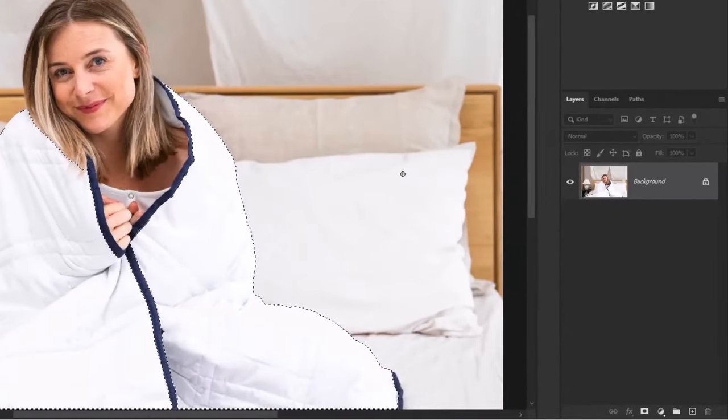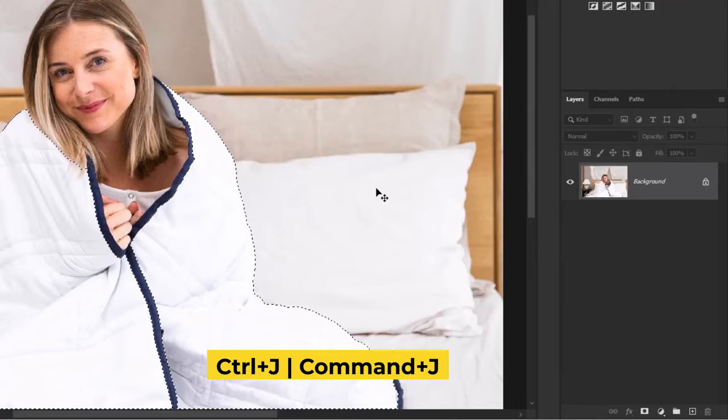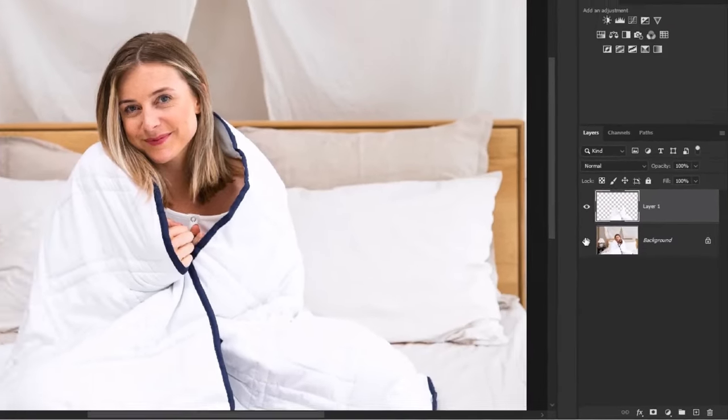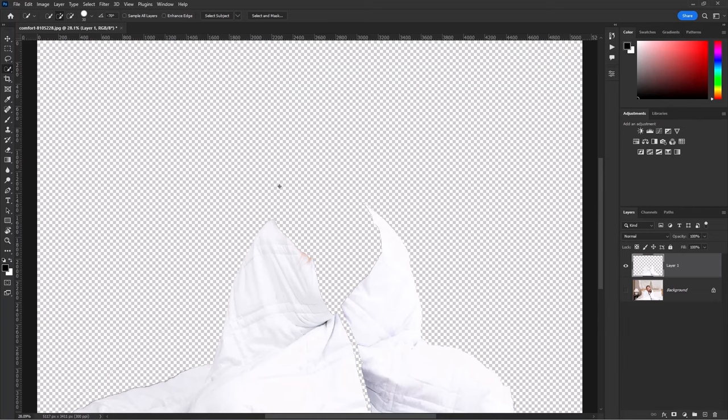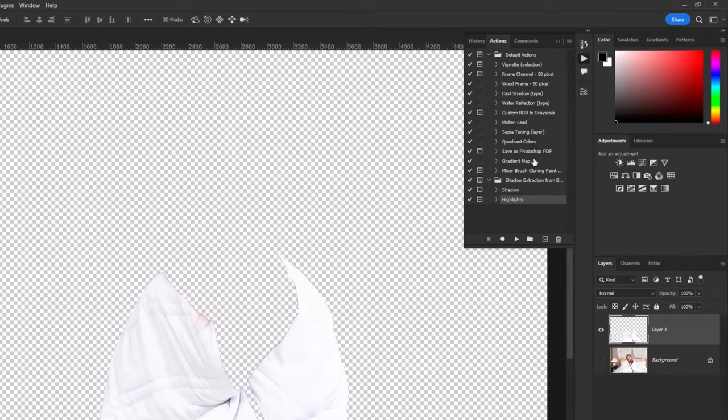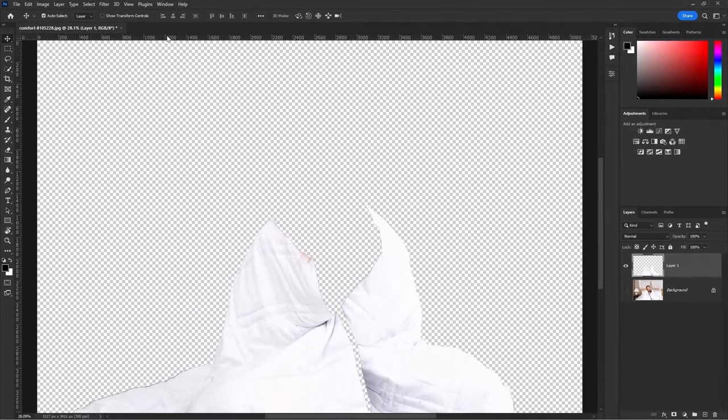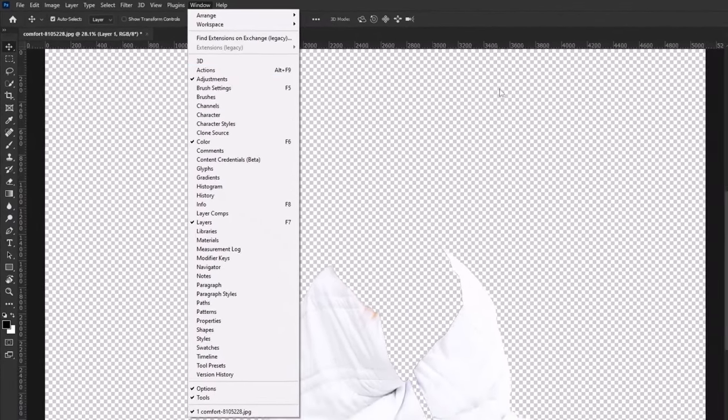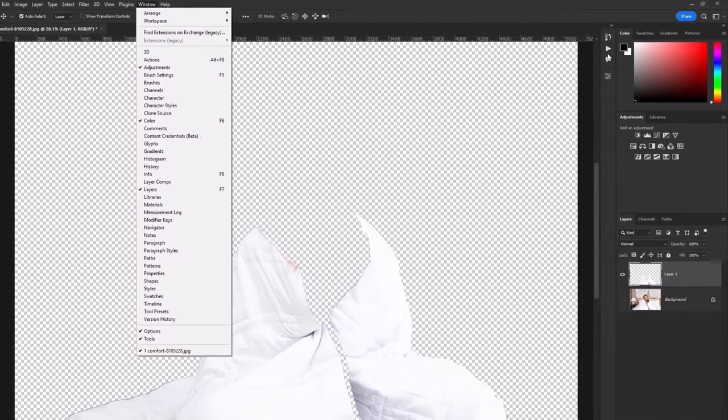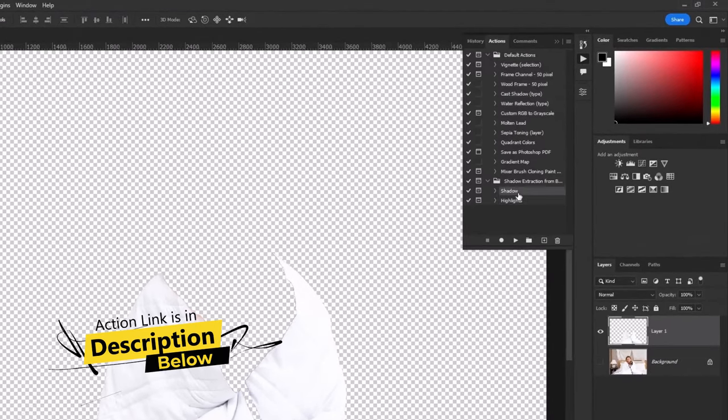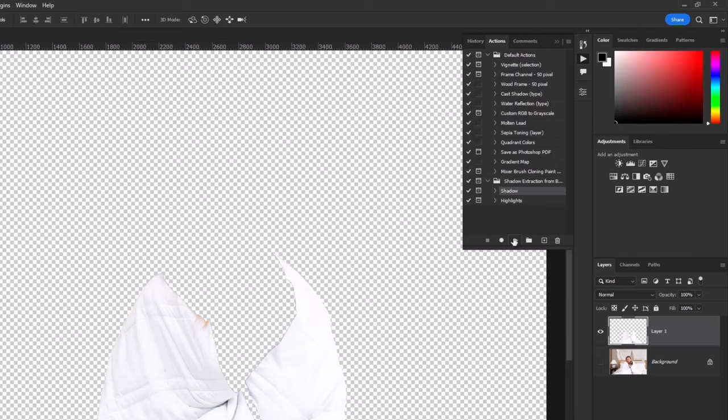Select the layer. Now press Ctrl or Cmd J to duplicate it. Hide the main layer. Select the blanket layer, go to the action if you cannot find it. Go to windows and click on actions. This action link is in description below. Select the shadow action and then play it.